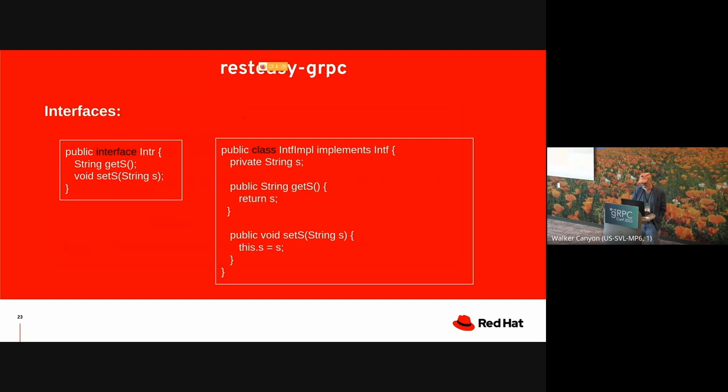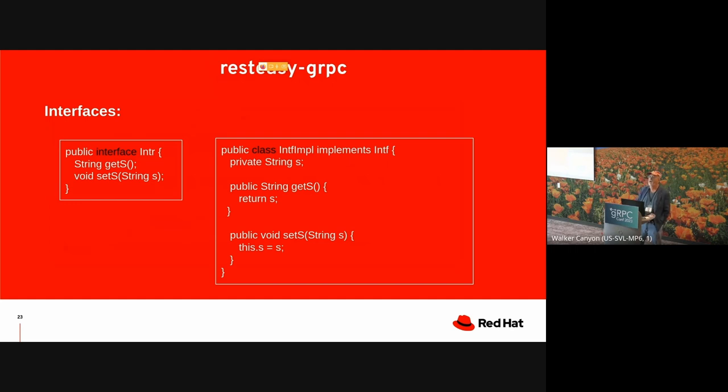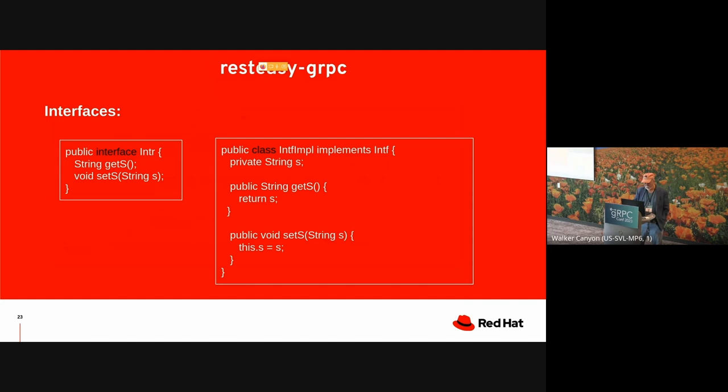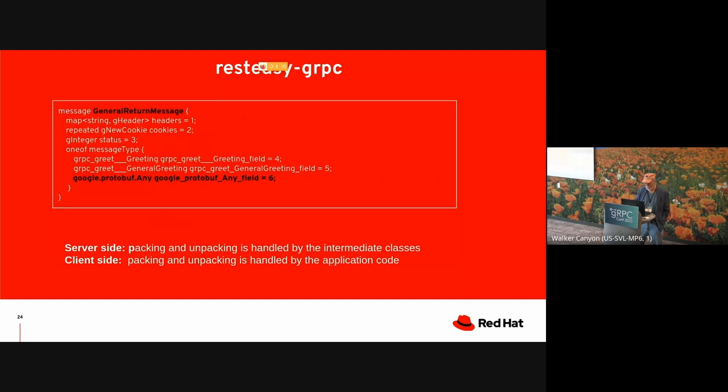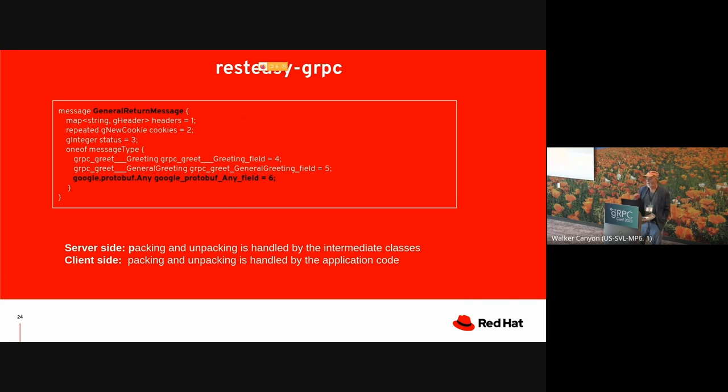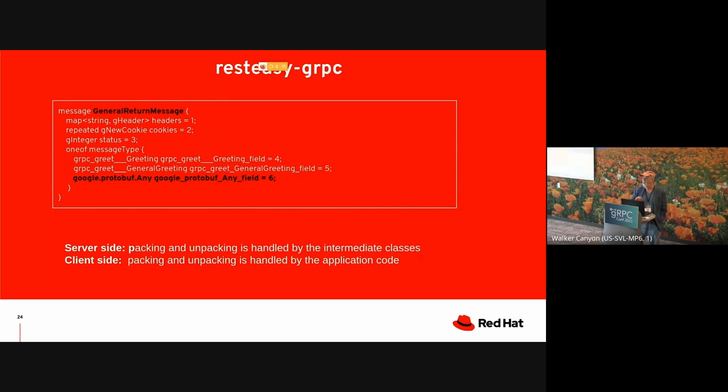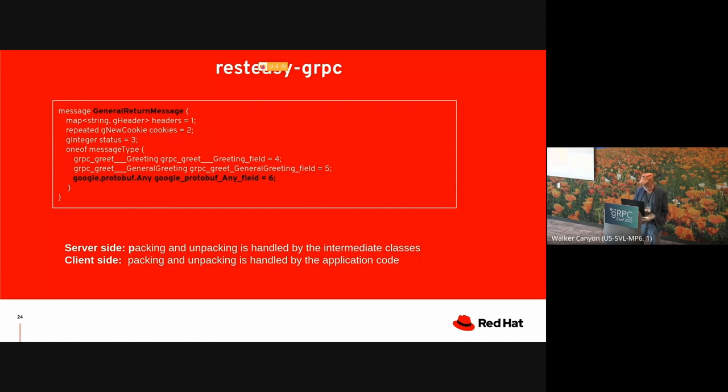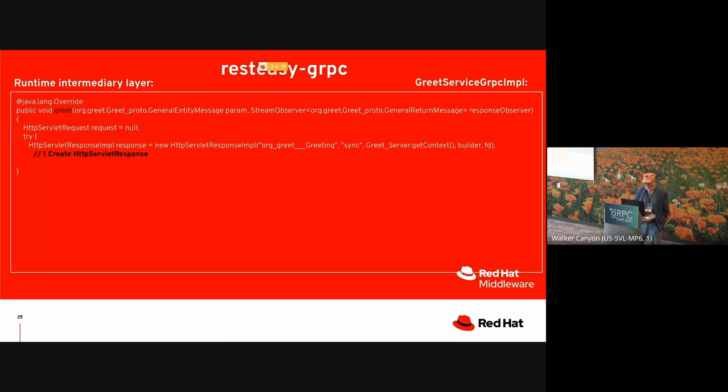Here's another place where we have to finesse. Suppose that a method is defined to return an interface rather than a class. We don't know until runtime what class it's actually going to be. So we finesse that by using an any field. So you can pack anything into an any. And we find out at runtime what's going to go in there. Note that on the server side, the packing, the unpacking is handled by is handled under the covers by this intermediate classes on the client side. Packing and unpacking has to be handled explicitly.